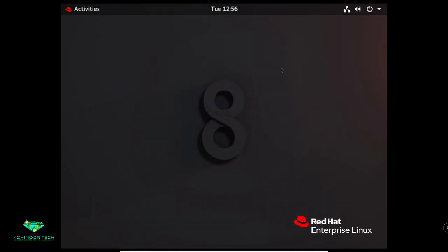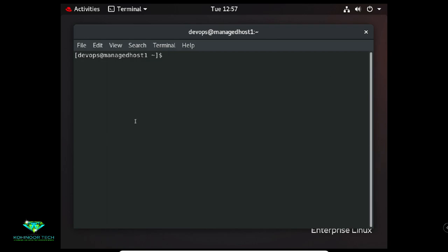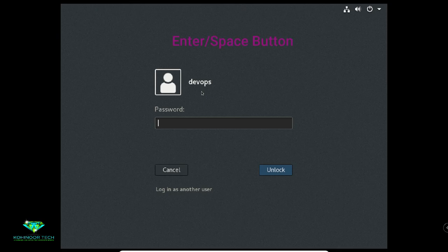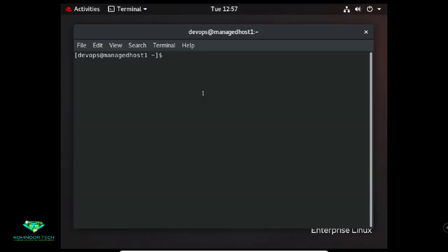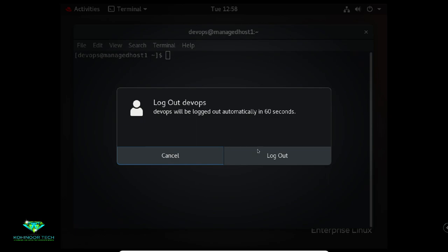You can also run applications using the Run menu by pressing Alt+F2 and typing the application name, like 'gnome-terminal', to open a terminal. If you want to lock your screen, use Super+L. To dismiss the lock screen, press Enter or Space. If you want to log out your current user, select the system menu in the upper right corner on the Top Bar, select the user, then select Log Out.